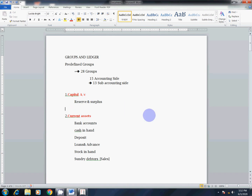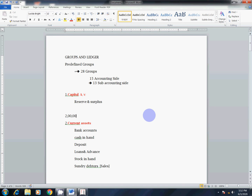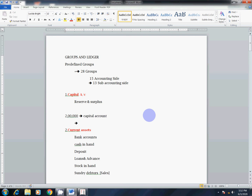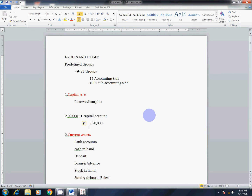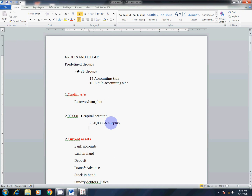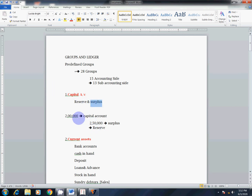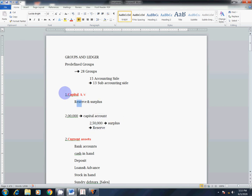For example, when I set up a company I have 2 lakh rupees — that is the capital amount. If after operating I have 50,000 extra, that amount is kept back in the company for development. Surplus means more than sufficient. If you started with 2 lakh rupees and now you have 3 lakh rupees, that extra is the surplus. So this is the Capital Account.